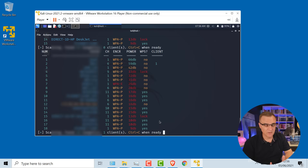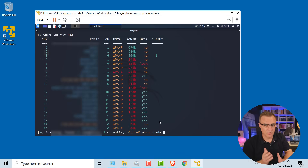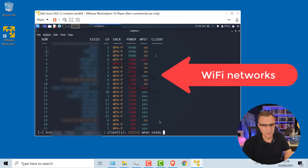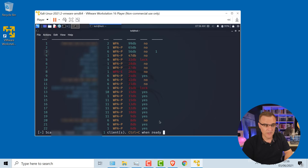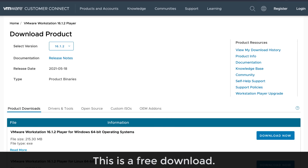In this video, I'm going to show you how to download and install Kali Linux on a Windows computer. We're going to download a pre-built virtual machine and run Kali within VMware Player.